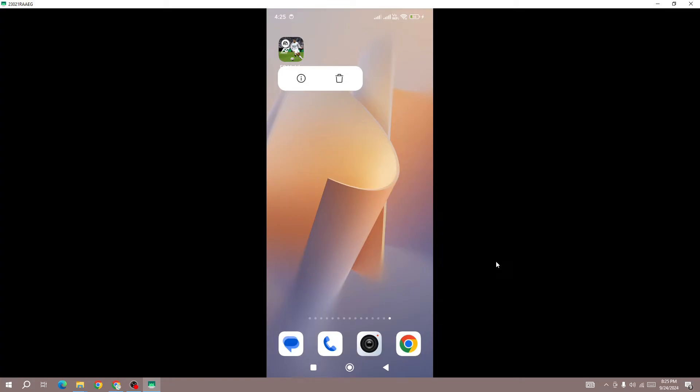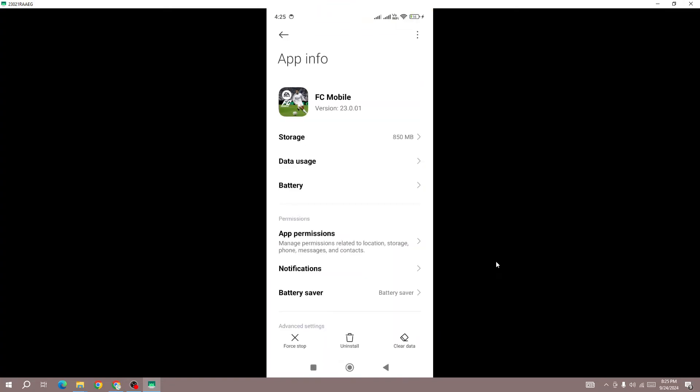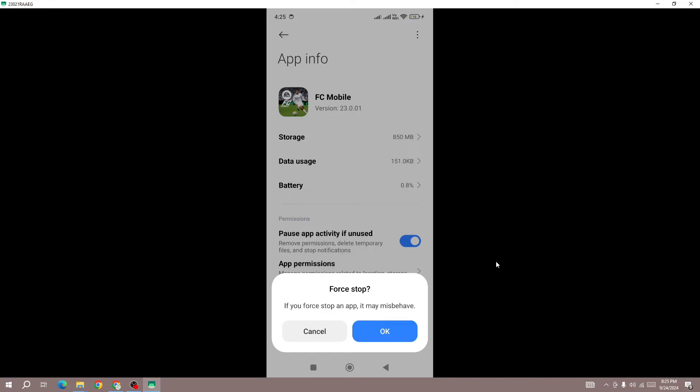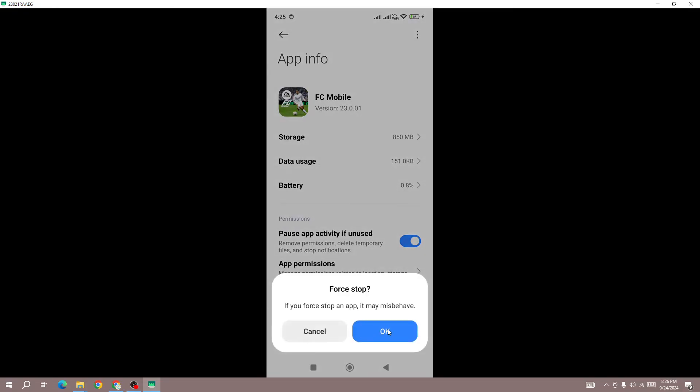Here you need to force stop the game. Click on the force stop button and press OK. Once you force stop the game, in the next step go to storage.